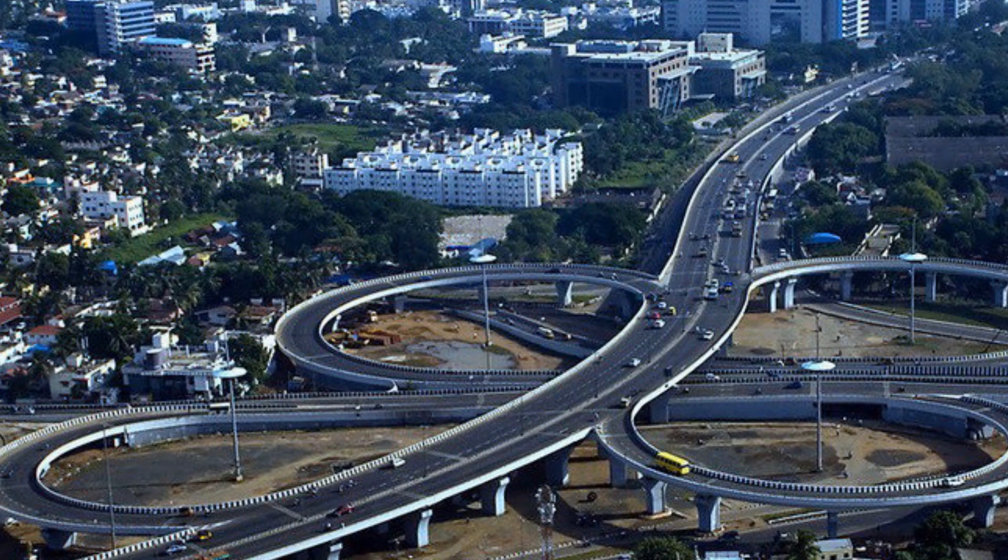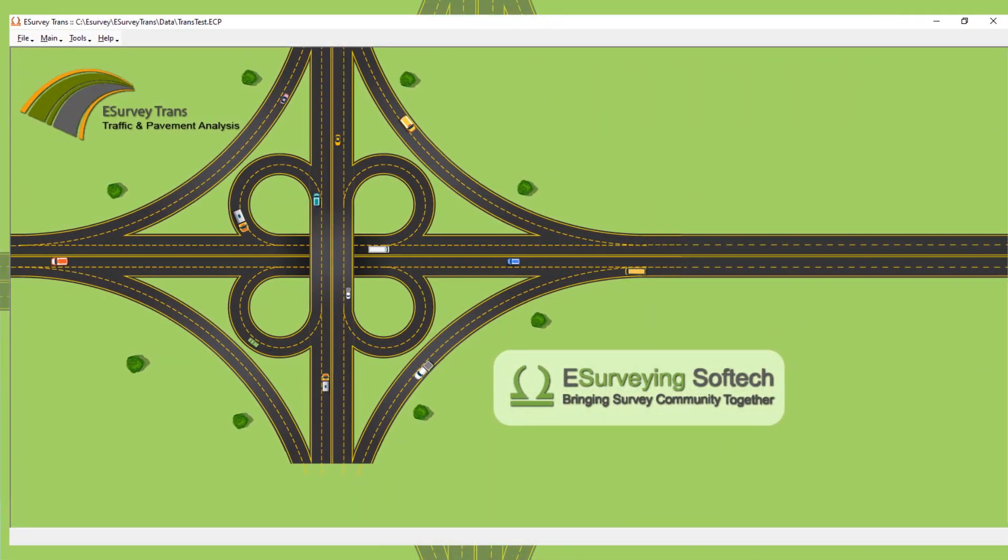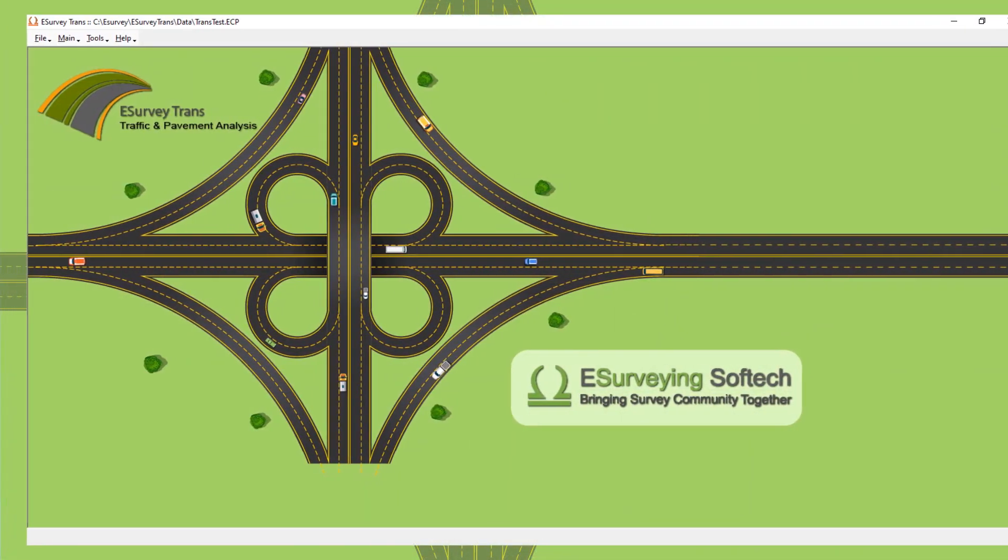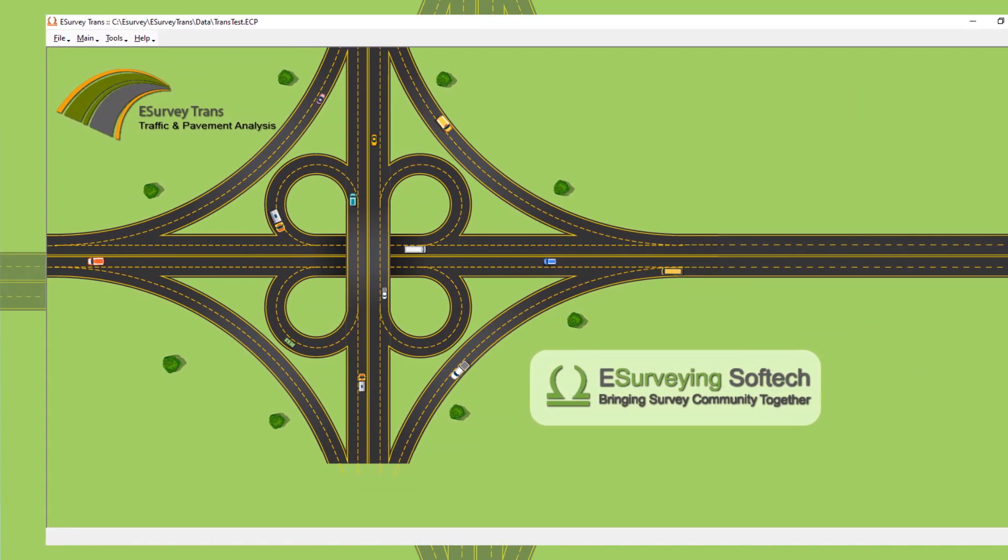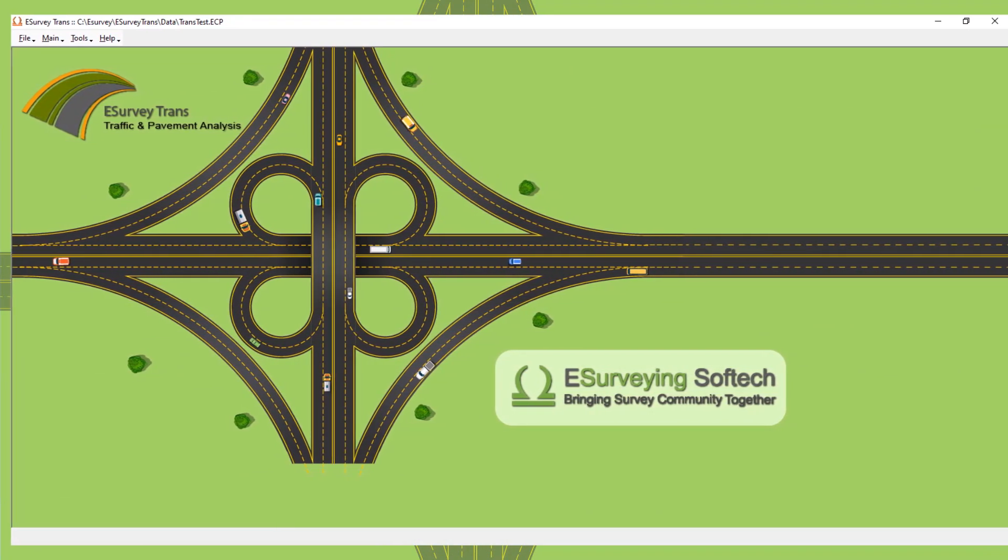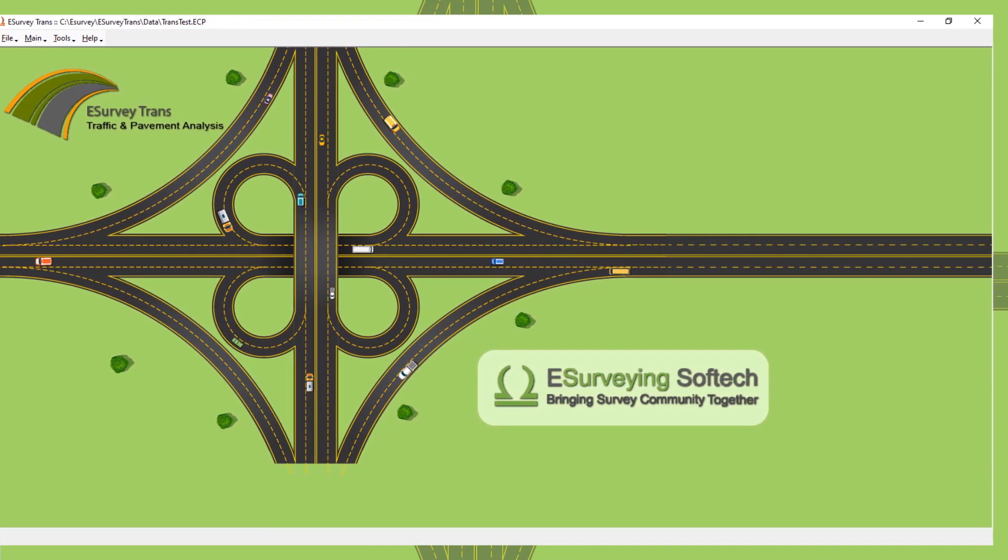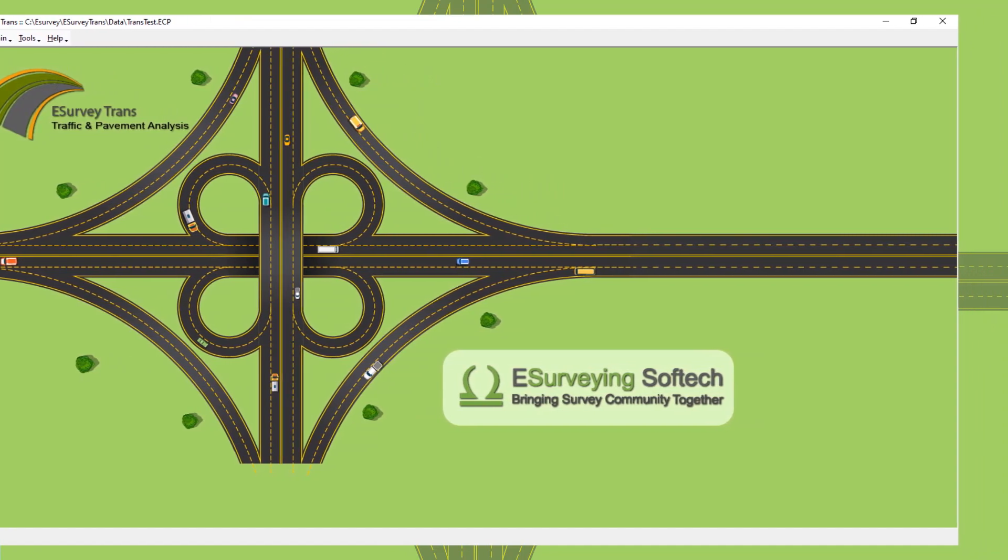The TVC module in eSurveyTrans can be used for traffic volume survey to determine mainly the volume of traffic moving on the roads at a particular section during a particular time.